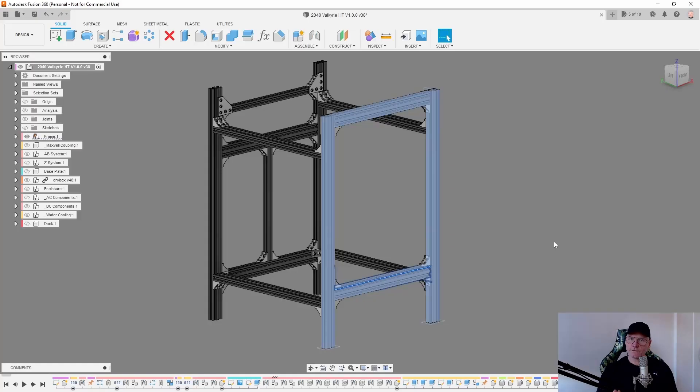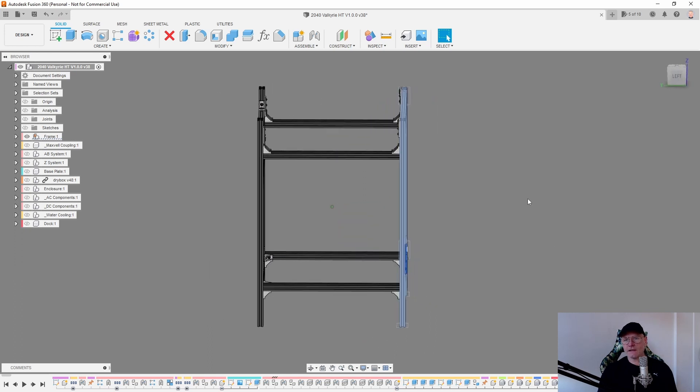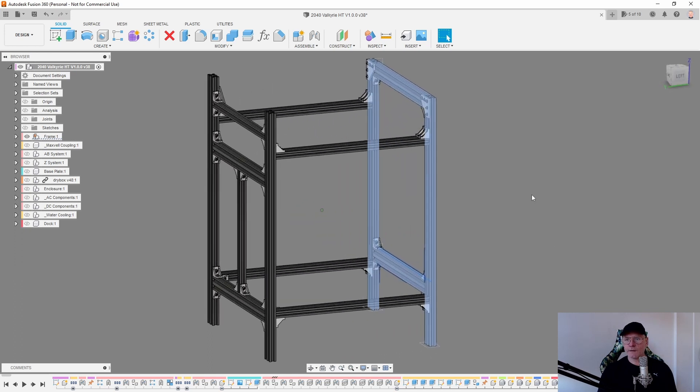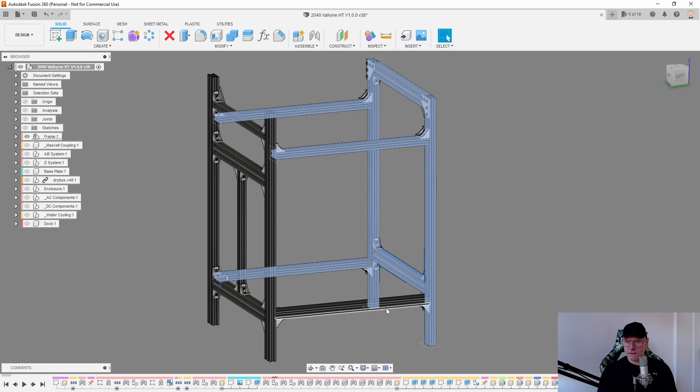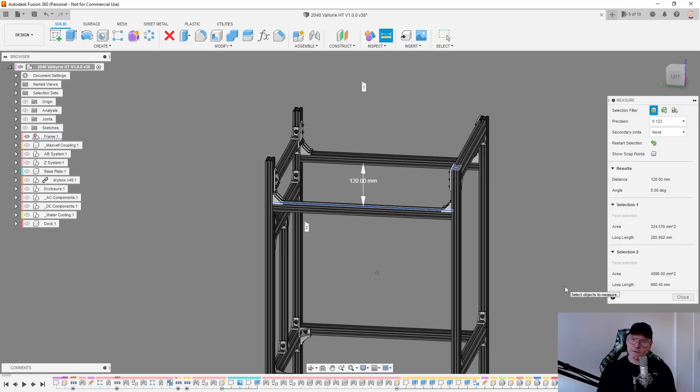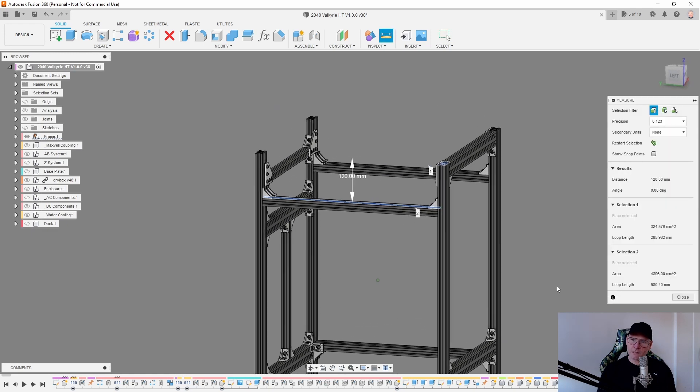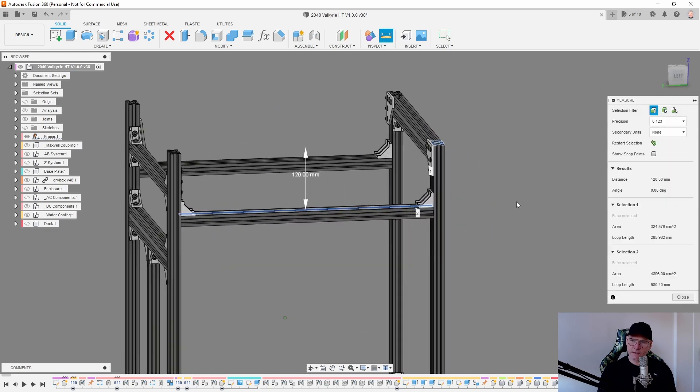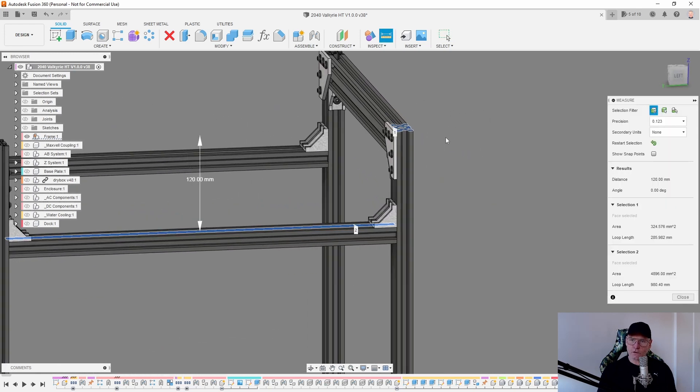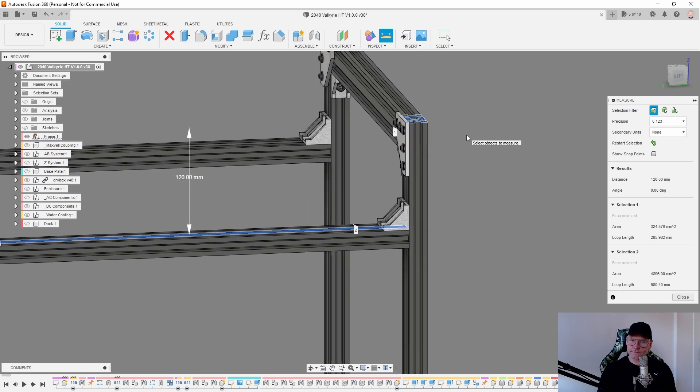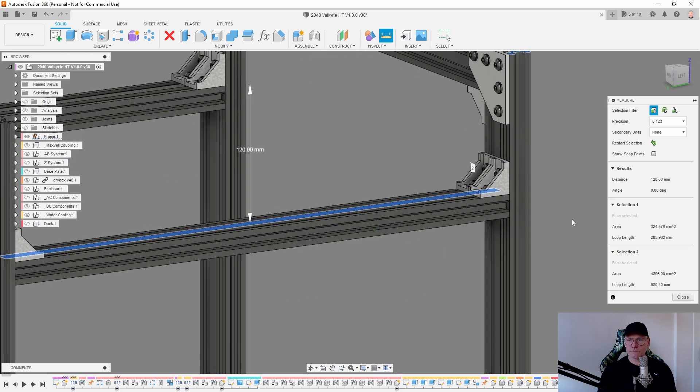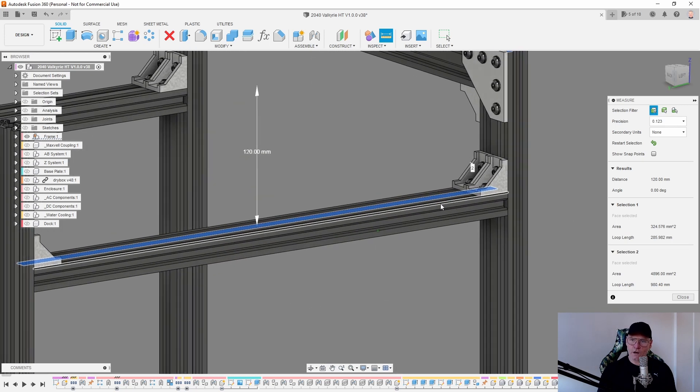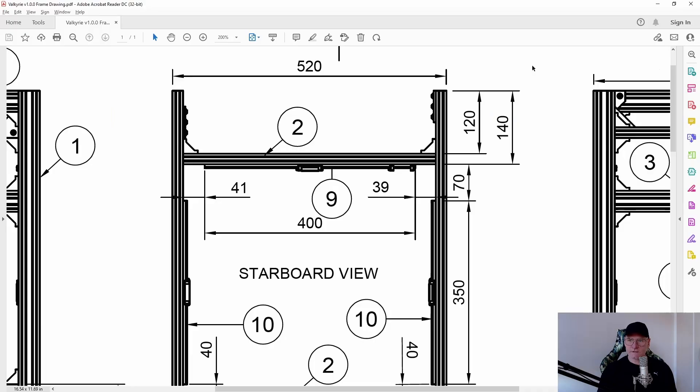When the front quarter frame is done, you can start adding the Y profiles. Upper Y and the lower Y. The upper Y profiles are 120 millimeter from the top of the Z profiles and down to the upper Y rail. As you can see here on the starboard view on the drawing.